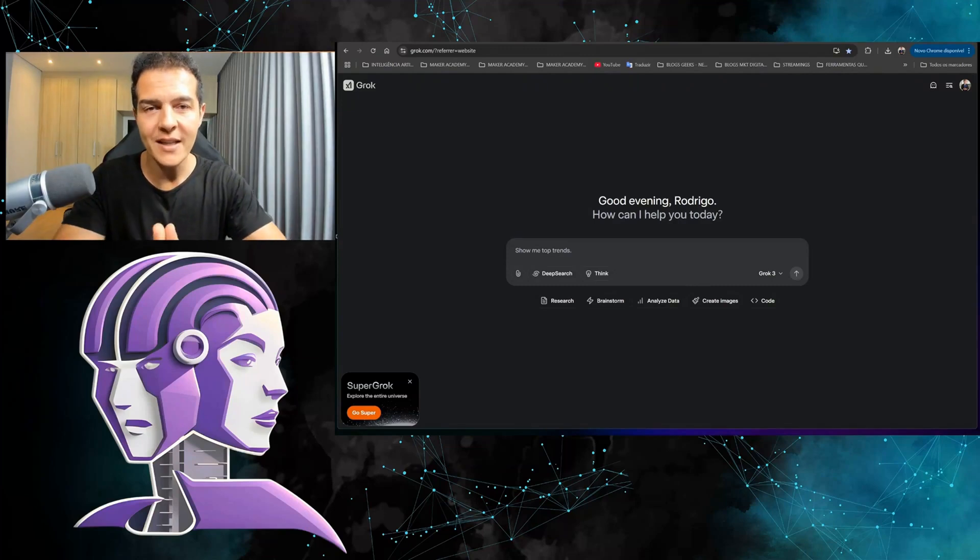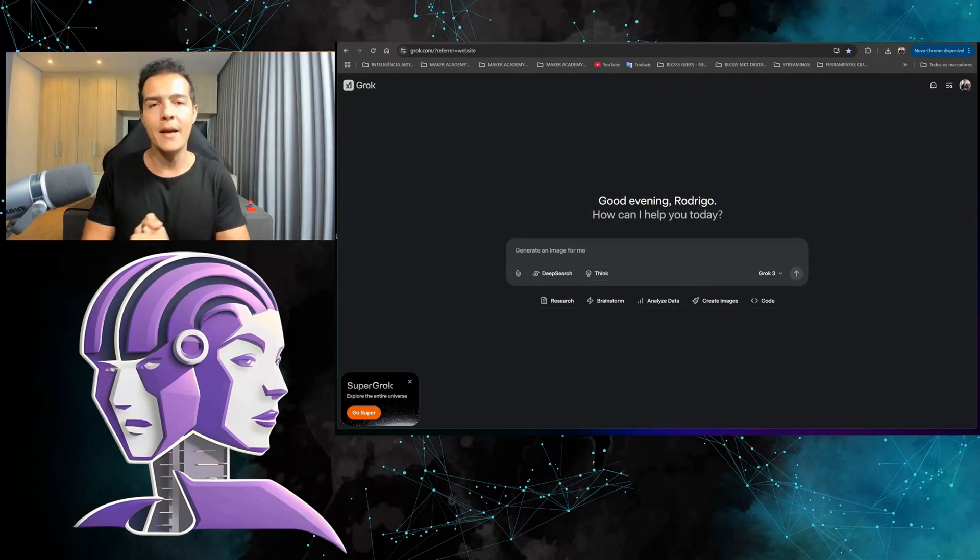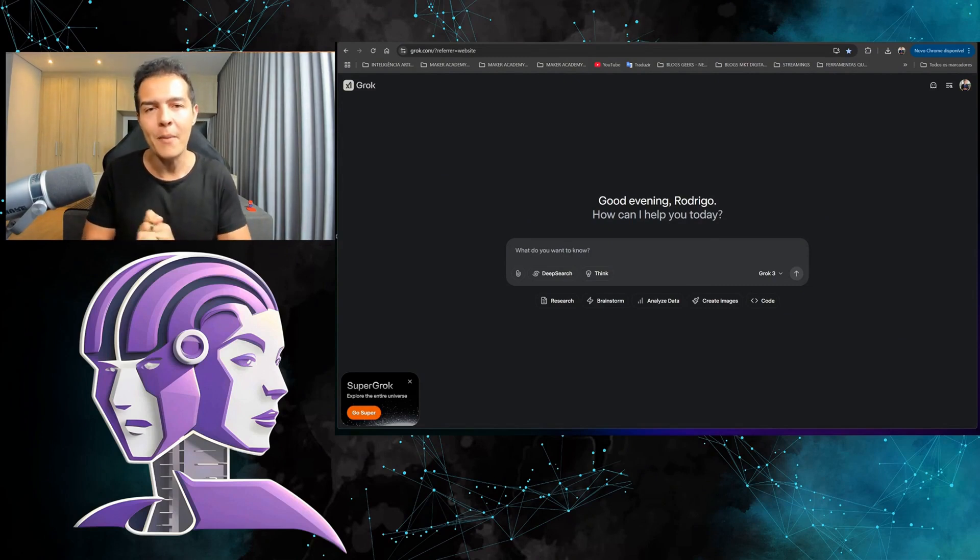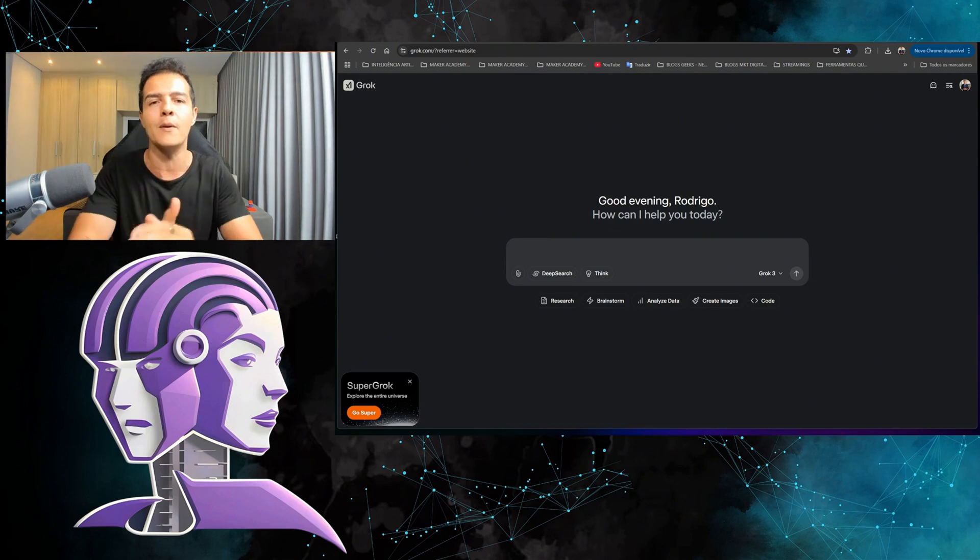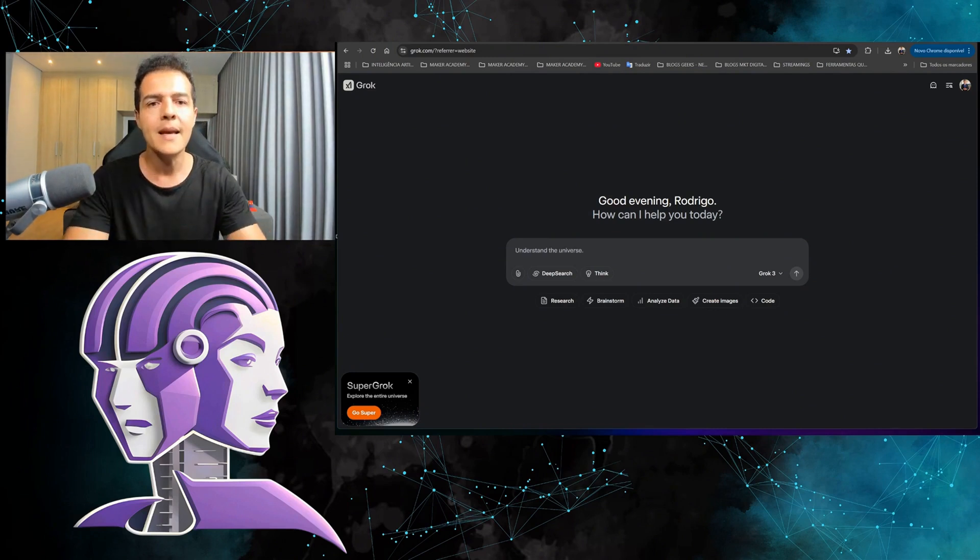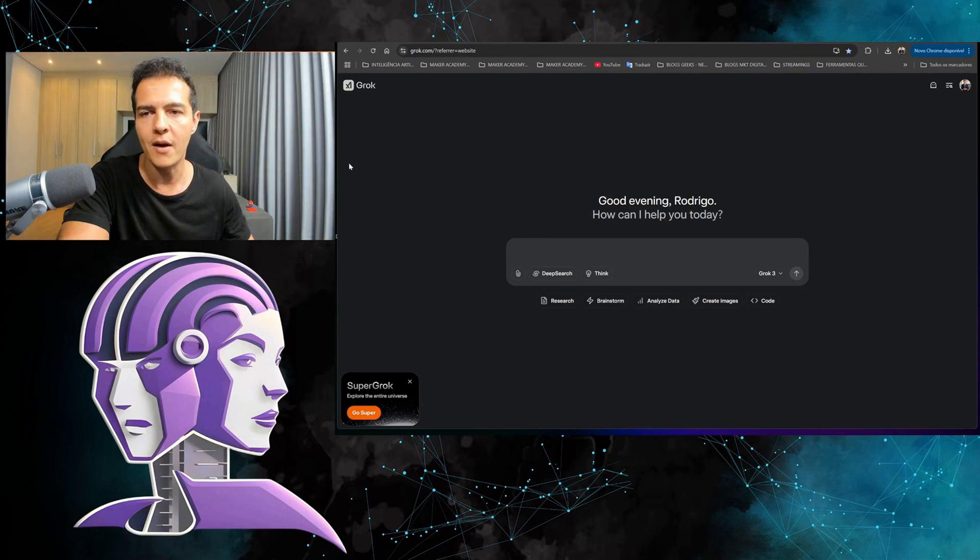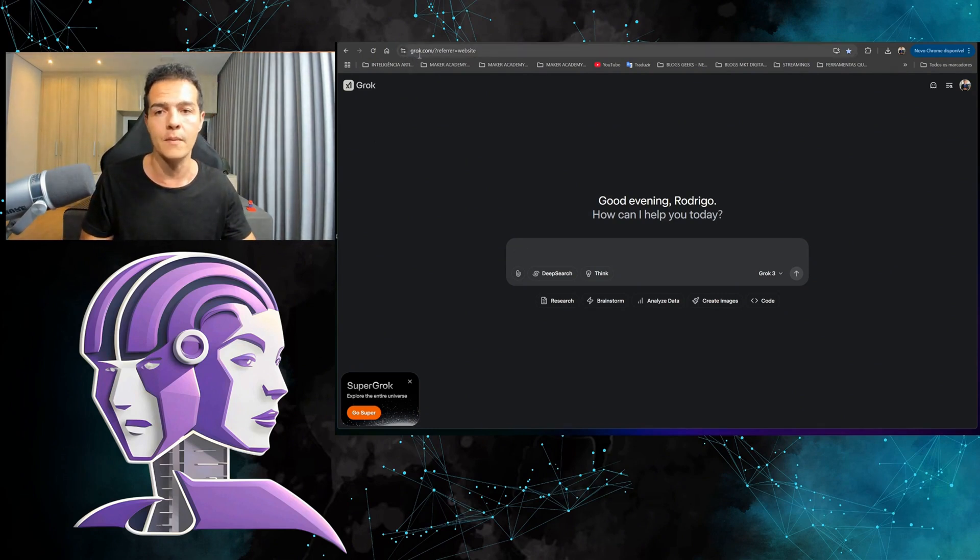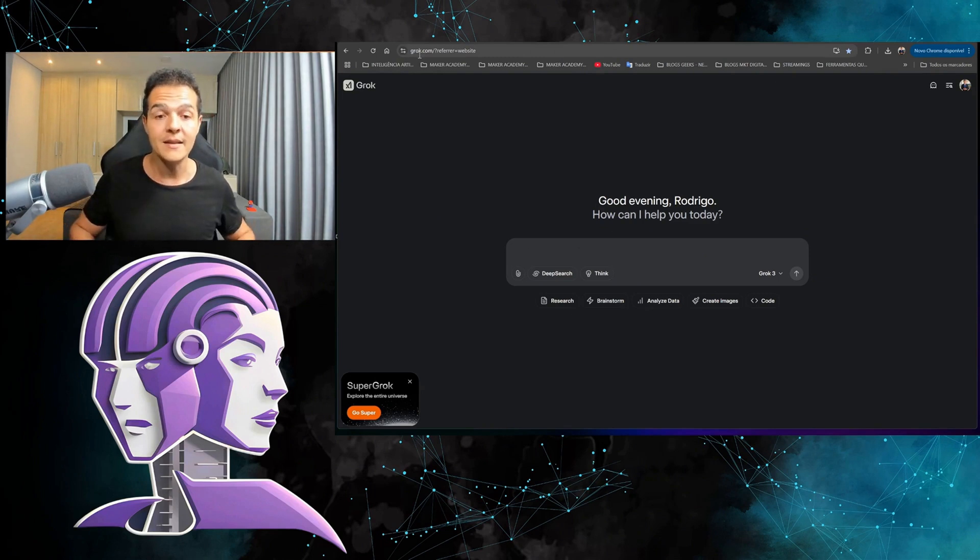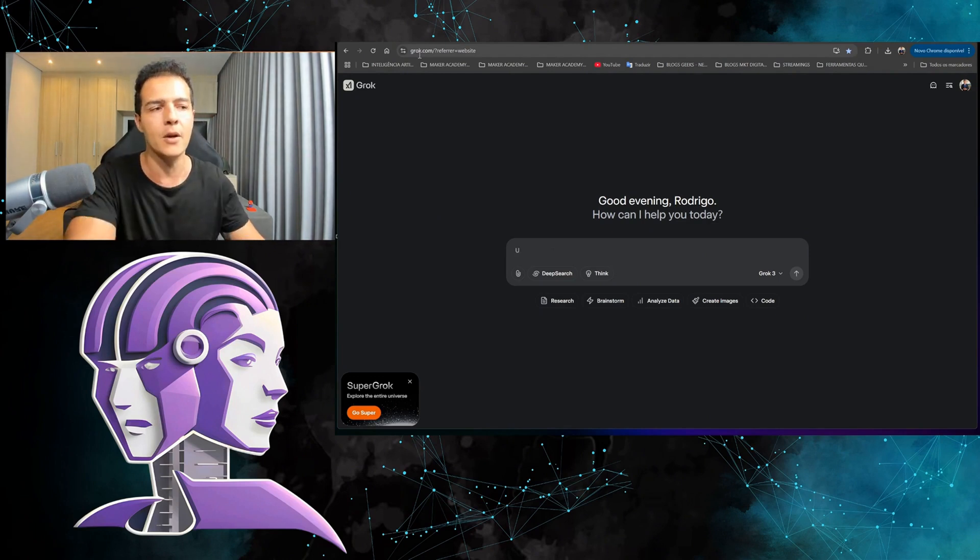Today we're going to create uncensored images using Grok 3's artificial intelligence, which is an AI from XAI owned by Elon Musk. Let's get straight to it, no beating around the bush.